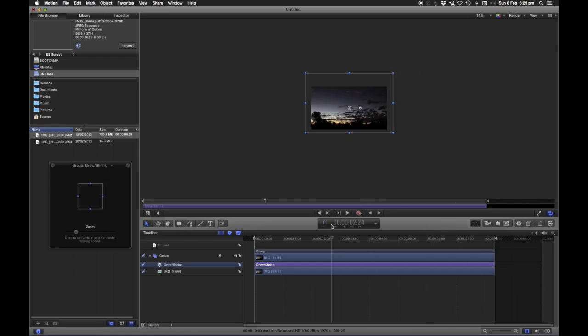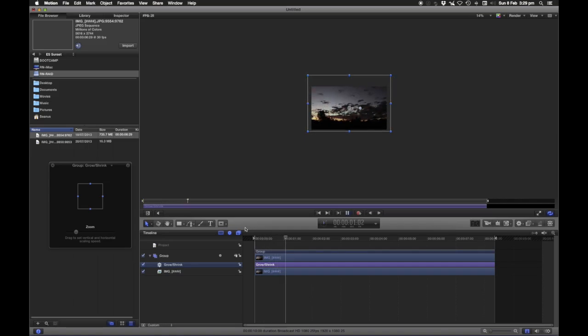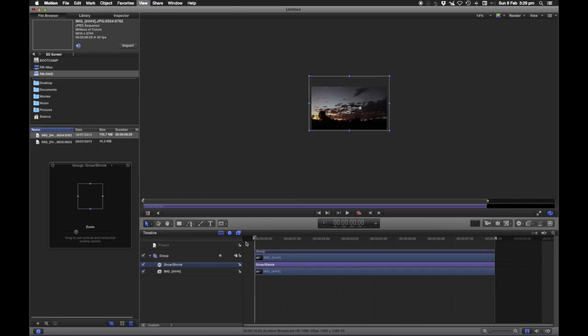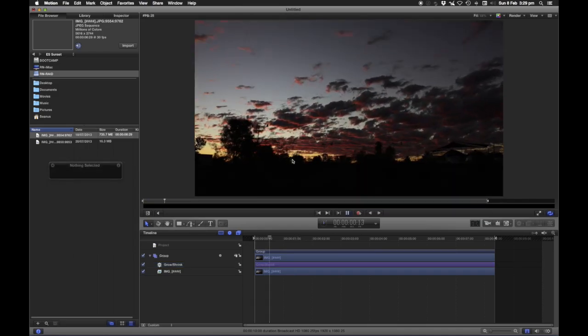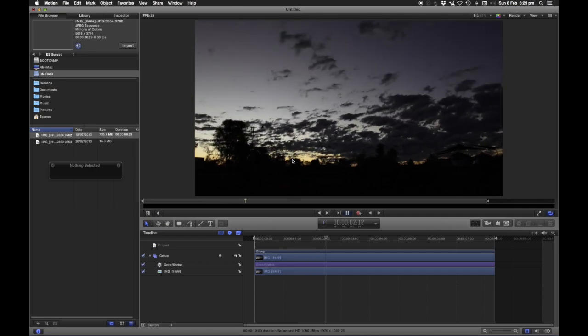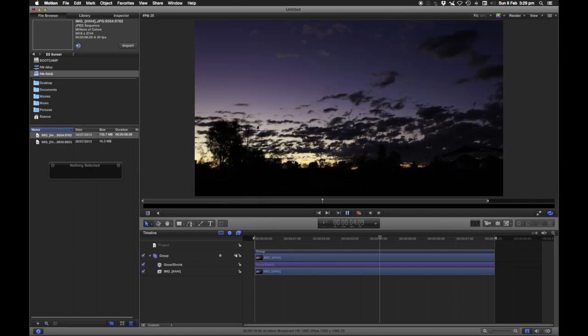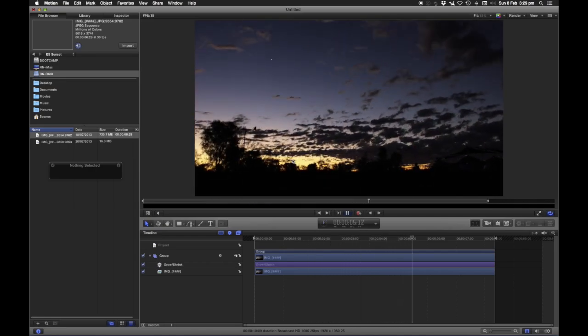So, now, you can see that this time lapse has a push in on it. Let's have a look at the full frame. Okay. Shift Z. And there, you can just see, it just adds a little bit of extra energy into that shot.